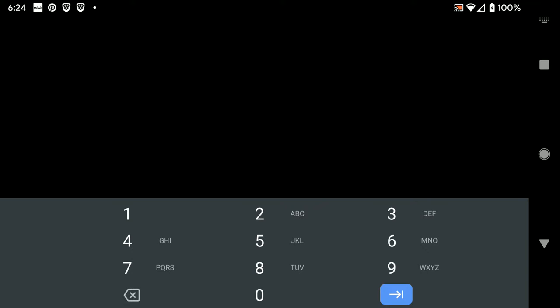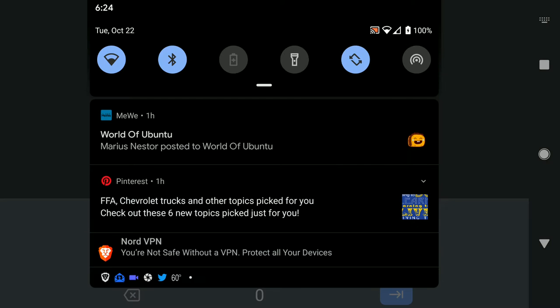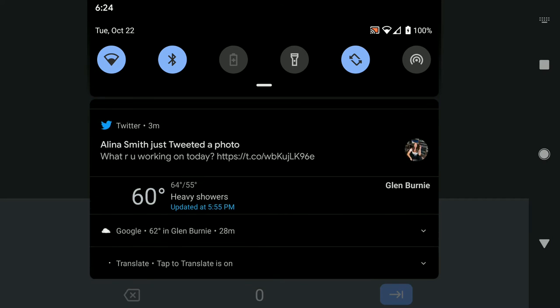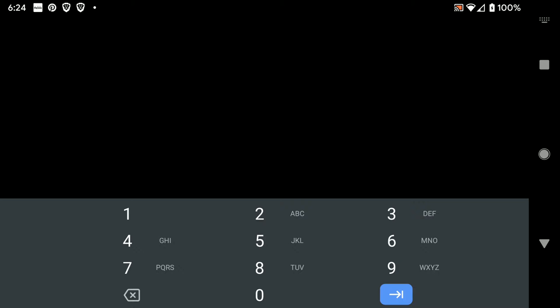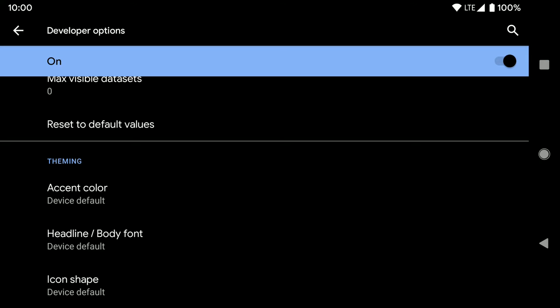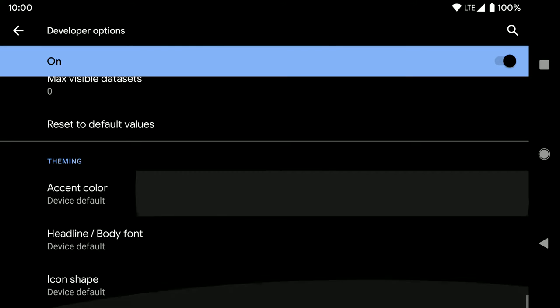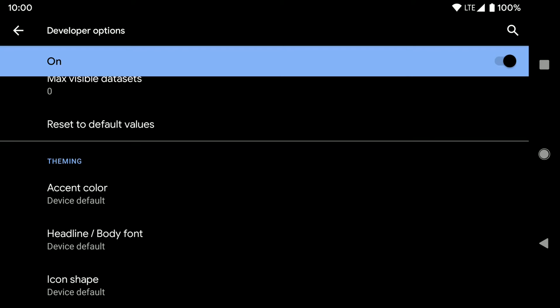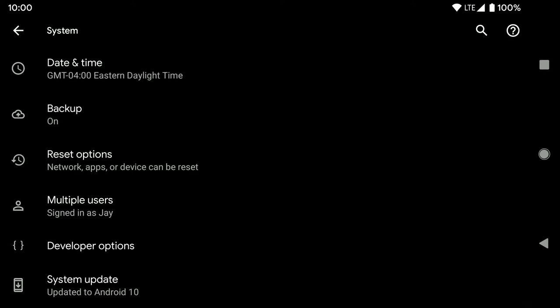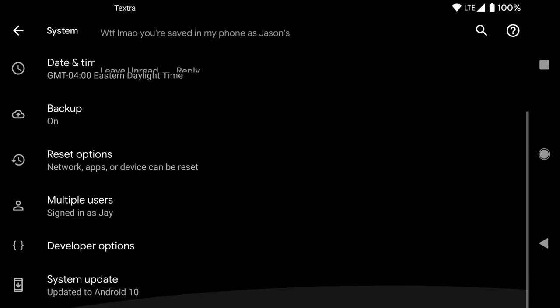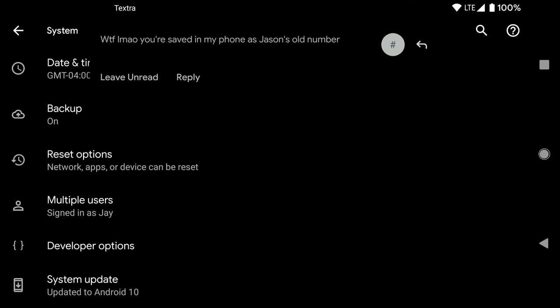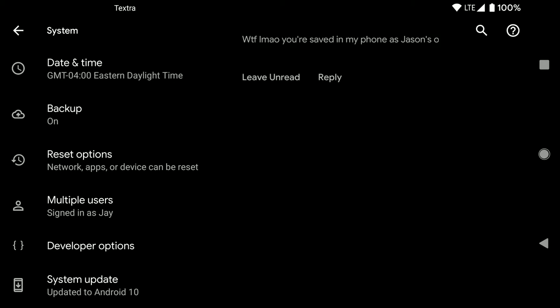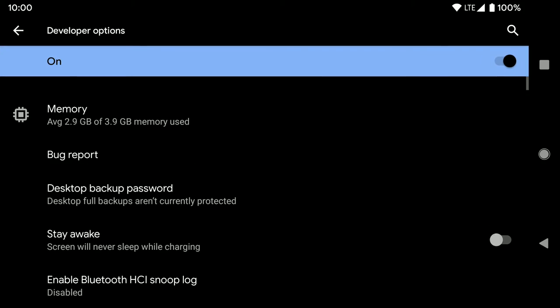And then you're gonna be prompted to enter your pin, and I'm going to do that right now in private. So once you've done that, you'll be given a little build. It'll say that developer options are now enabled or it'll say you're now a developer. And you can go to system, developer options.